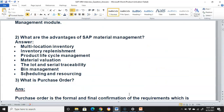What are the advantages of material management? The answer would be: multi-location inventory maintenance, inventory replenishment, product lifecycle management, material valuation, lot and serial traceability, bin management, and scheduling and resourcing.